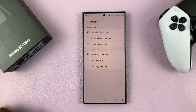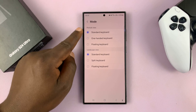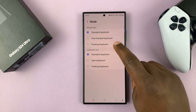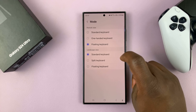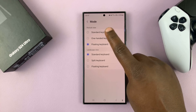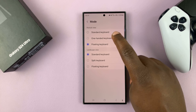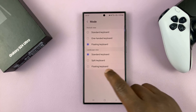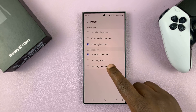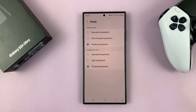Now the default is normally the standard keyboard, but if you want to enable the floating keyboard, you can enable it. This is for portrait view. If you also want to enable it in landscape view, you can just select that as well.